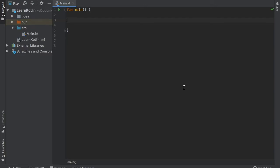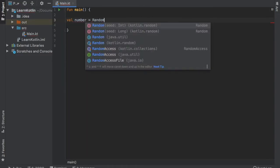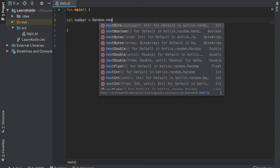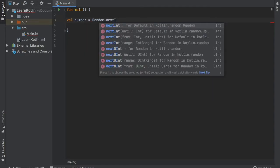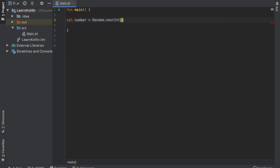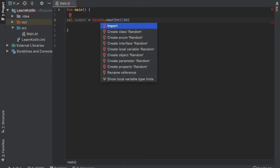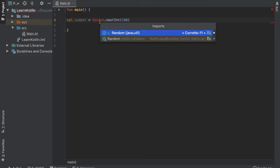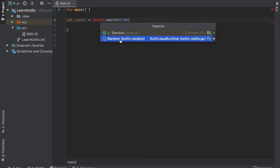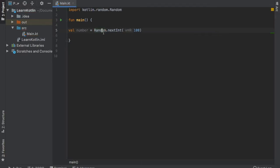Let's get started immediately by creating an example as always. We'll write val number and that's going to equal a random number of type Int. We're going to write nextInt and that's going to be until the number 100. And of course we need to import the random, so we have to choose this Kotlin.random and everything will be perfect.